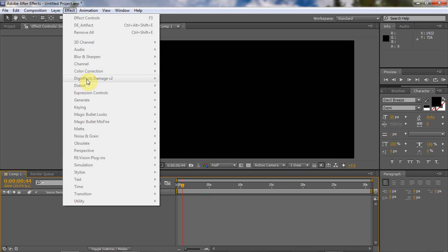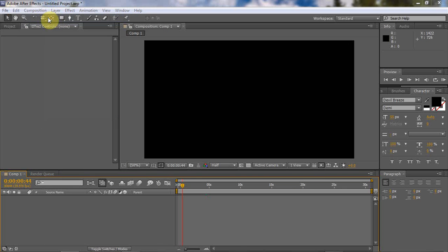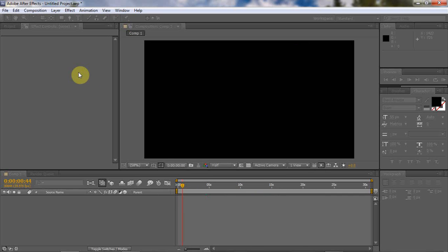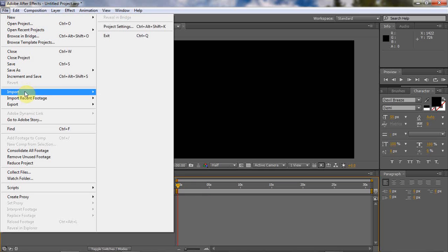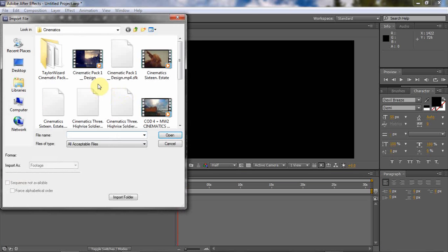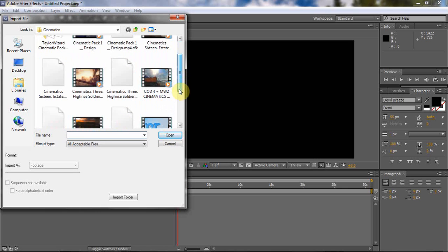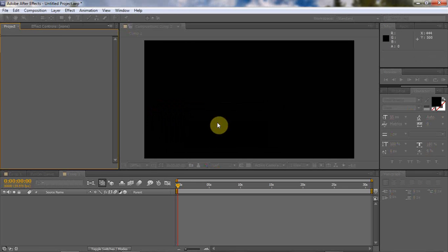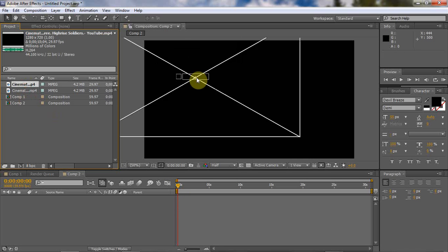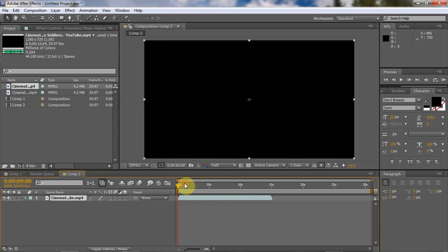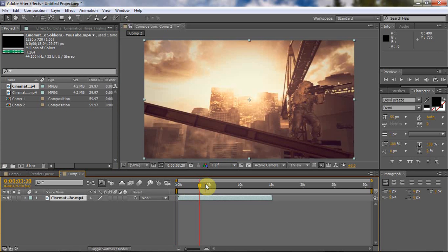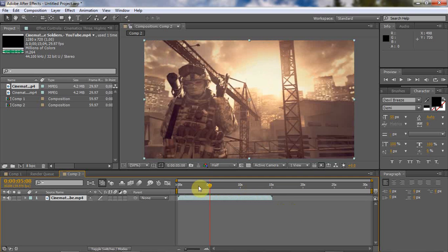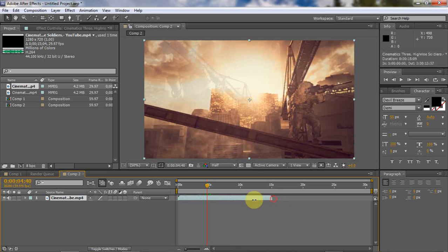Let's get to new composition. Alright, import whatever file you're gonna put the effect on. I'll just put on any random cinematic. Let's just make this shorter. Okay that's good.